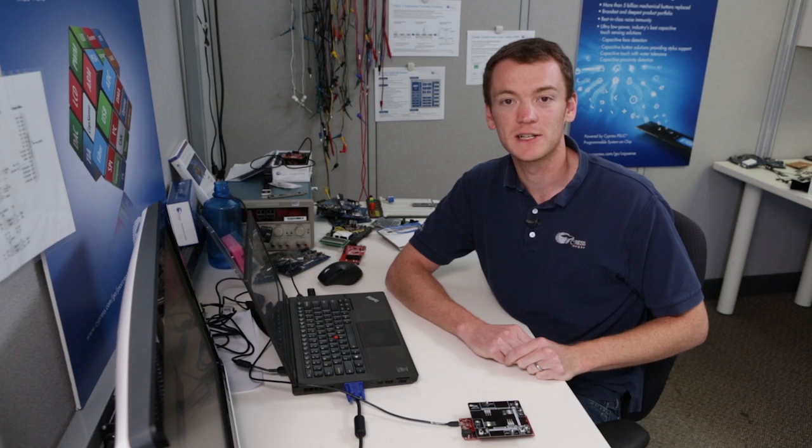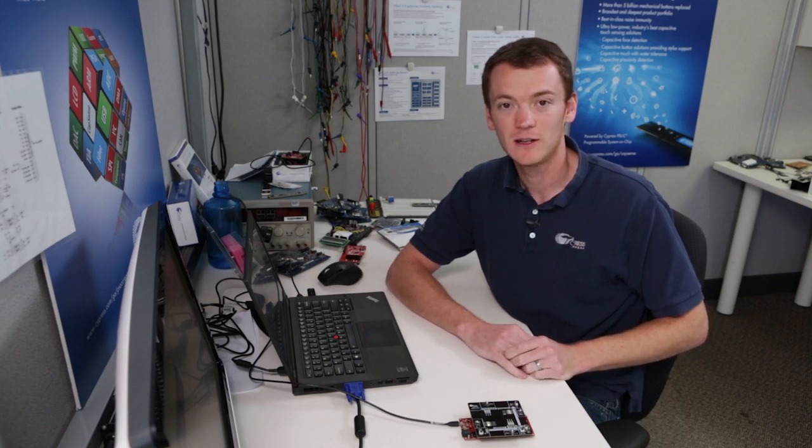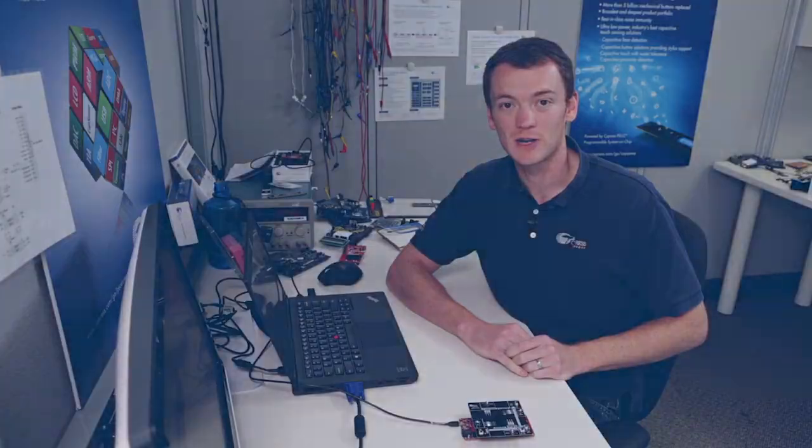So we've just now created a very simple state machine using the UDB editor, and we didn't have to write any code. Thank you again for watching.